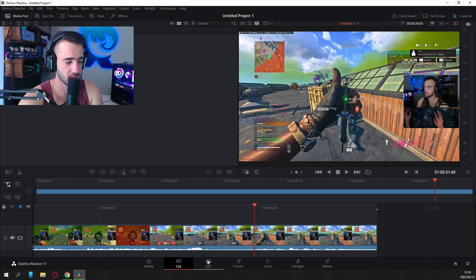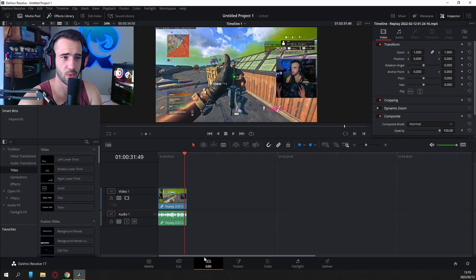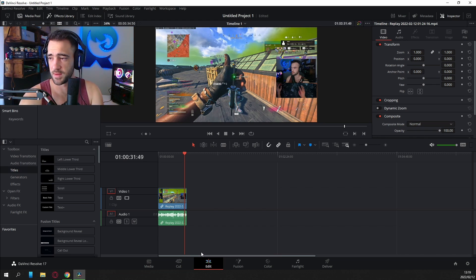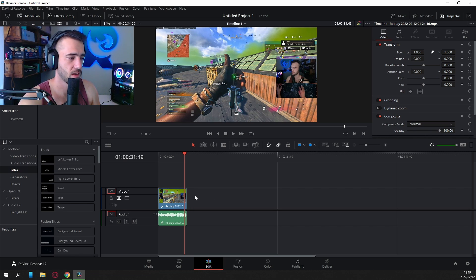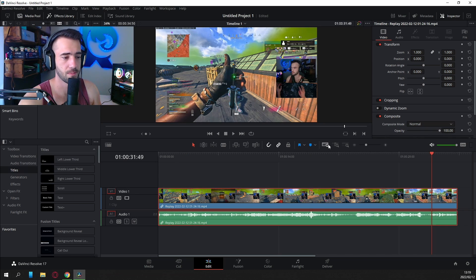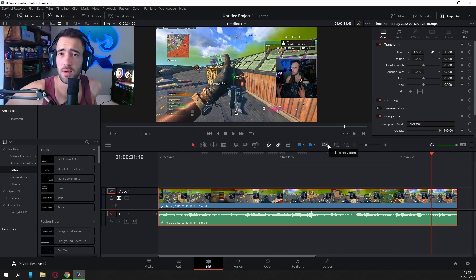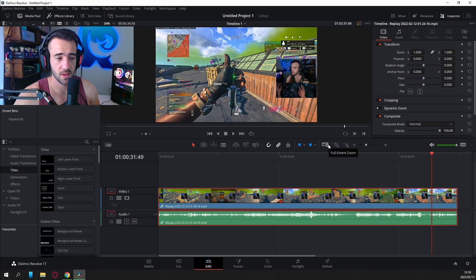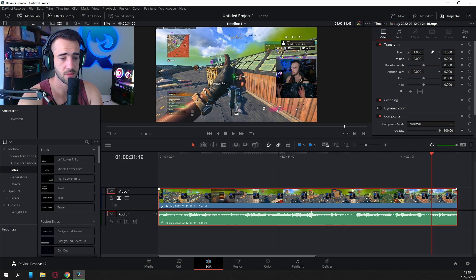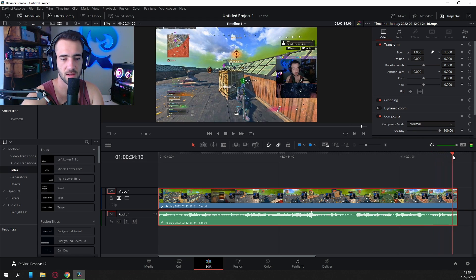We're done with the cuts, so we're going to go over to the Edit tab. This is where things get a little more complicated, but it's simplified once you get used to it. On the Edit tab you'll see the clip in the timeline at the bottom. We can zoom in — click on this button here — and it's going to give you a full-screen preview of your clip.